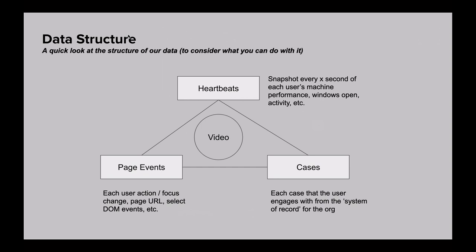We won't go into depth today on the technical organization of our data, but suffice it to say that we store information in three key structures: periodic heartbeats, moment-to-moment page events, and a model of cases that we extract from data. These three models merged together give us a very powerful but easy-to-work-with data model for answering all sorts of deep operational questions.